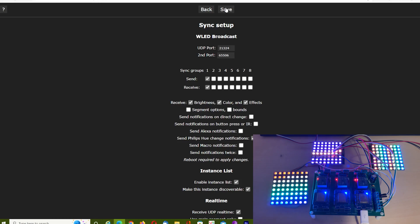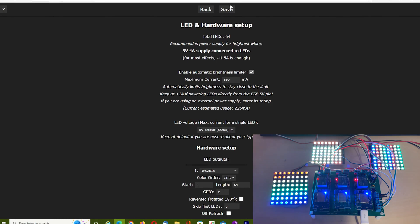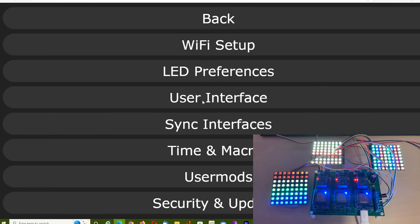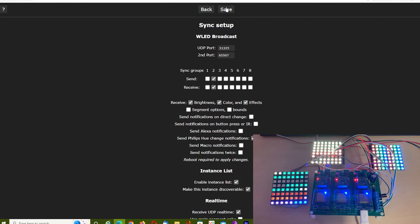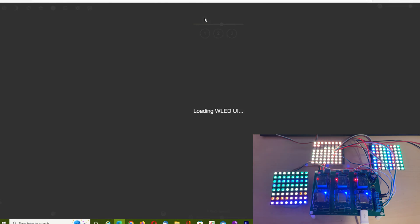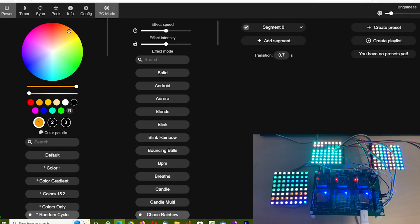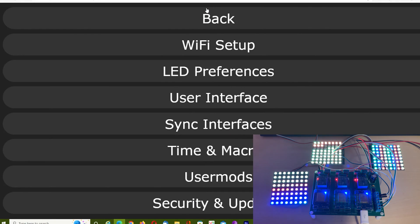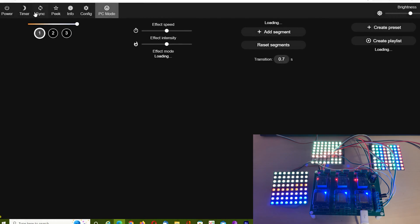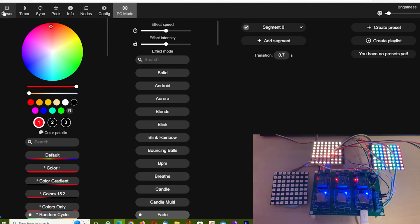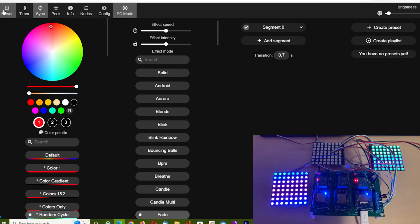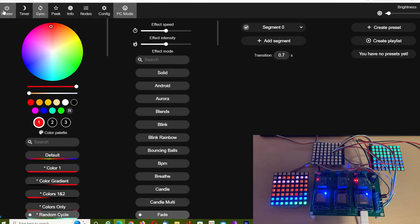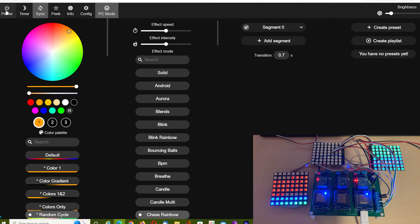We're going to put board one and board three on one group, and board two on another group. So board one and board three are on group one, and board two is on group two. We should be able to control board one, and it should reflect that on board three. It's not done it yet because I've forgotten to click Sync at the top. You must remember to click Sync and make sure all units have got the sync button switched on.